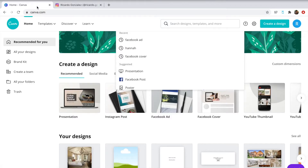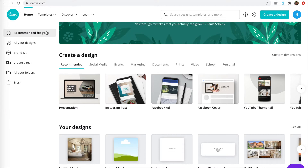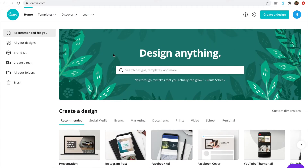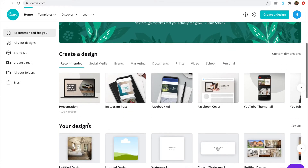The best way I found to create a watermark is to go through Canva. Canva is free; however, if you want to create a transparent watermark you'll have to get the Pro version. You can get Pro free for 30 days and then cancel it. Everything you really need in Canva is free, so it's totally up to you.